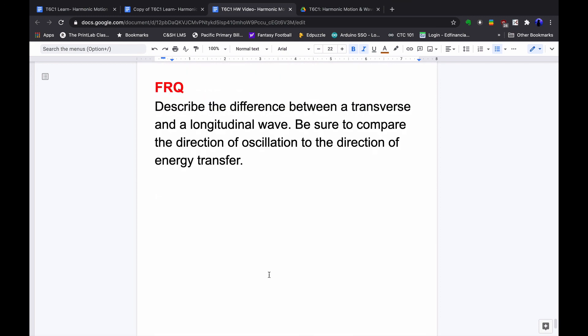Here's our free response question: Describe the difference between a transverse and a longitudinal wave. Be sure to compare the direction of oscillation to the direction of energy transfer. Feel free to go back in the video, and it's a good idea to review this before quiz time.